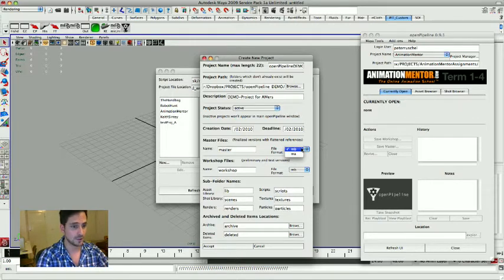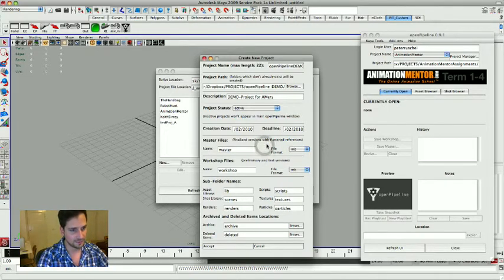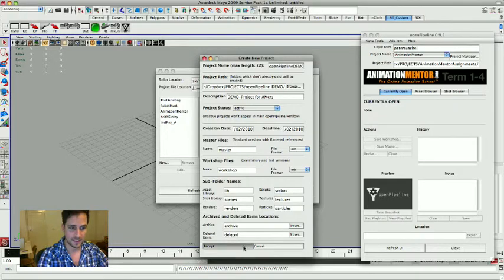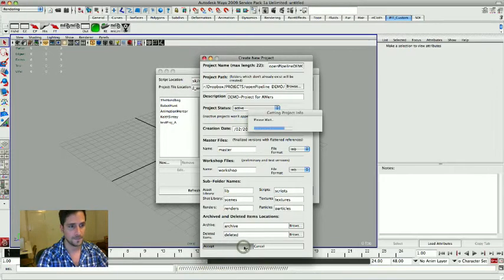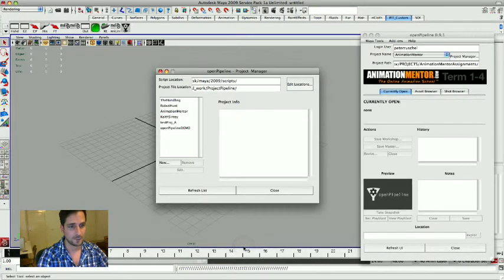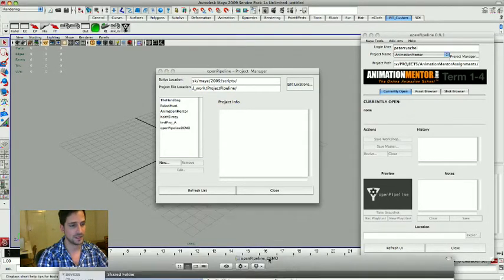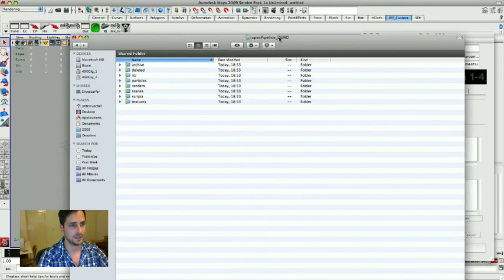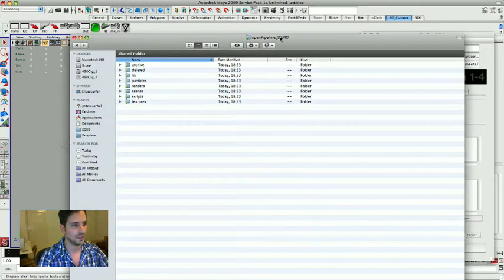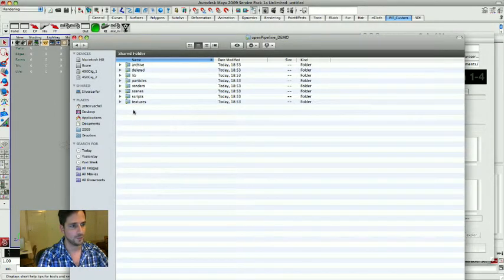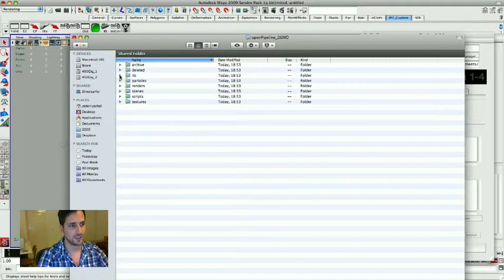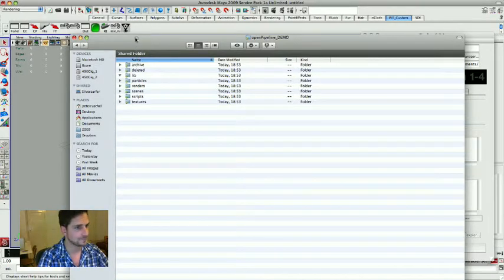So I keep basically everything like it is and I click accept. It creates a bunch of folders. And if you have a look into the finder again, these are the new folders that got created by open pipeline.